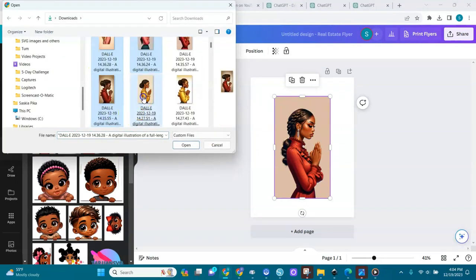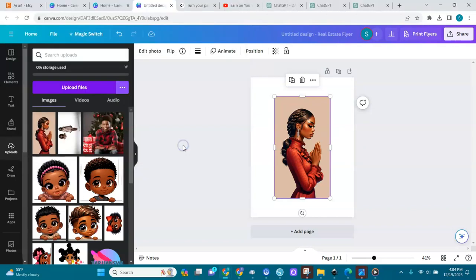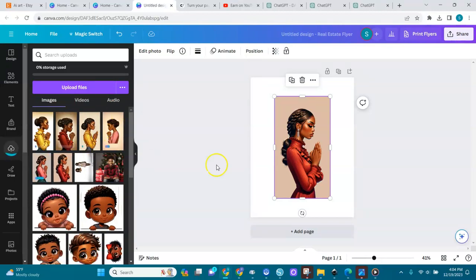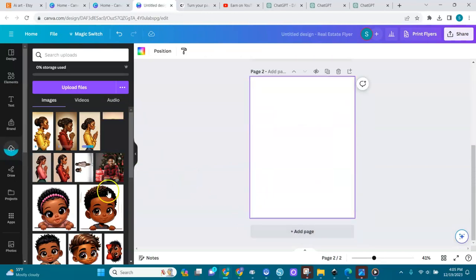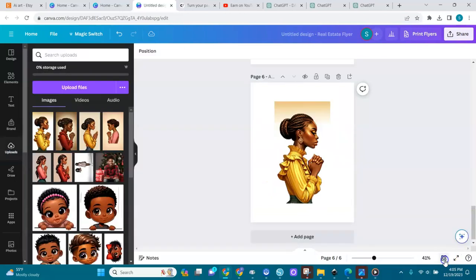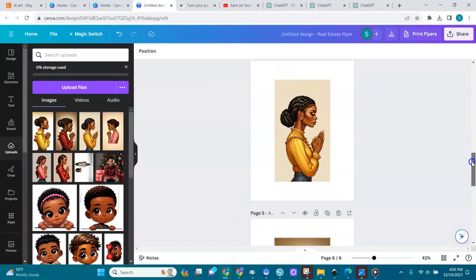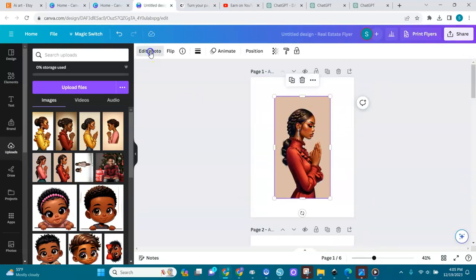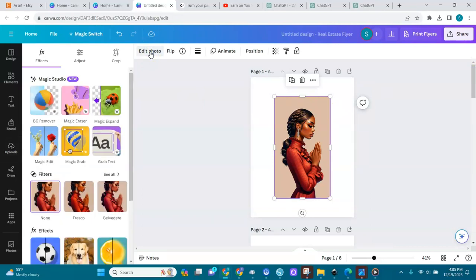I'll pick all of them and load them up. I'll add one more page and choose another one. I have six images total. I'll select the first one and go to 'Edit Photo.' For this process you need Canva Pro — I'll leave a link in the description below where you can get 30 days free of Canva Pro.